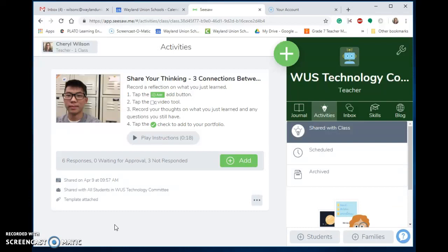One thing you can do to take it farther, if you're working on the SAMR model to move it up to modification and possibly even redefinition, is to have them share their work with others beyond their classroom. There's a safe way to do this.